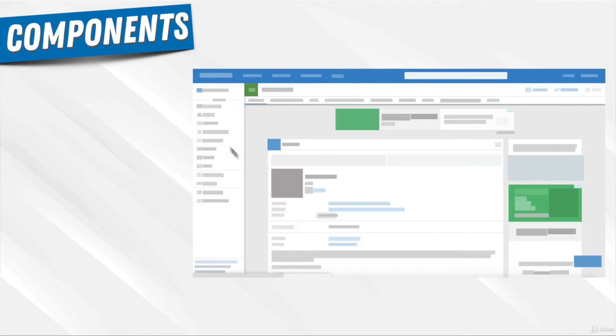Just like you see in this app, how each square or rectangle has a different color - these are all components. Each of these individual pieces creates this whole app.